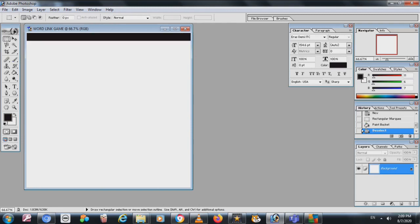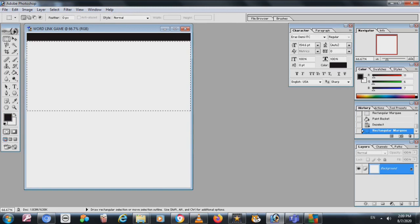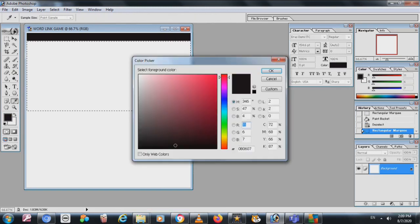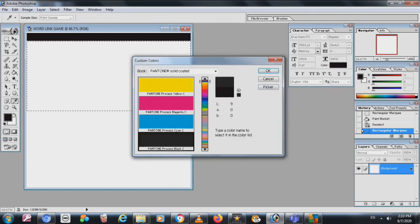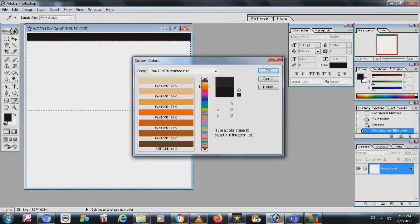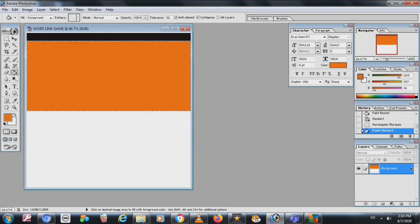Now I take the Rectangular Selection tool again and drag a big rectangular box. Then I go to the Paint Bucket and choose a color — suppose I take golden or brown. You can choose a custom color or whatever you want. I did it.